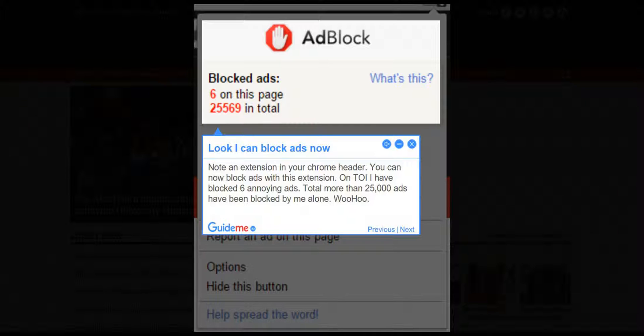Step 4: Look, I can block ads now. Note the extension in your Chrome header — you can now block ads with this extension. On TOI I have blocked 6 annoying ads, and in total more than 25,000 ads have been blocked by me alone.